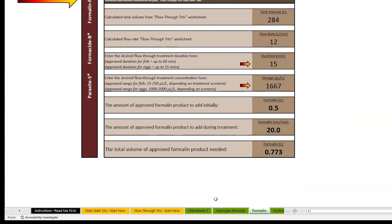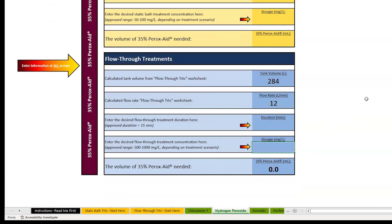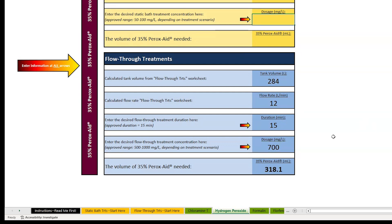We can use the same Excel spreadsheet calculator for other treatments, such as hydrogen peroxide, to treat eggs. In the past, UWSP NADF has treated walleye eggs with either formalin or hydrogen peroxide. If hydrogen peroxide is used, we would use a concentration of 700 milligrams per liter for 15 minutes as a flow-through dosage. The calculator shows we would need a total volume of 318 milliliters of 35% peroxide dosed over a 15-minute period.